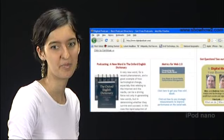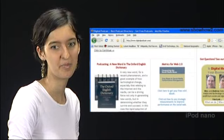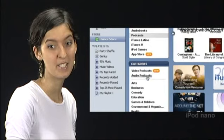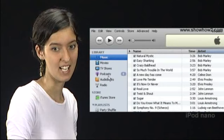But podcasts don't operate in real-time. They are pre-recorded programs. You download podcasts from the internet into iTunes on your computer. You then play these podcasts on your computer or your iPod, even when you're not connected to the internet.